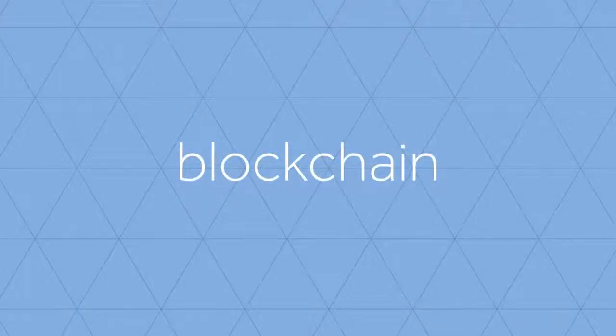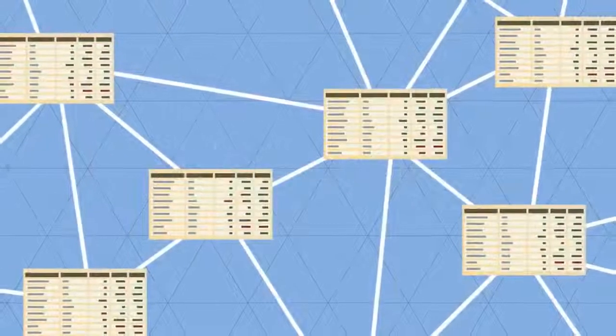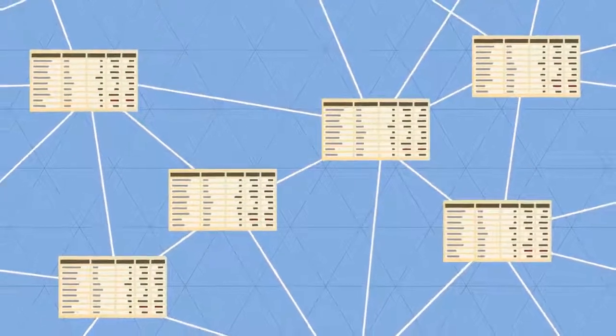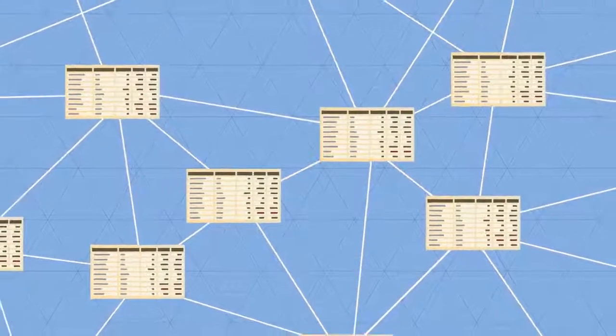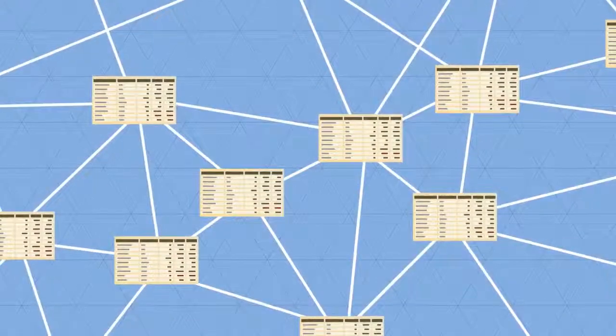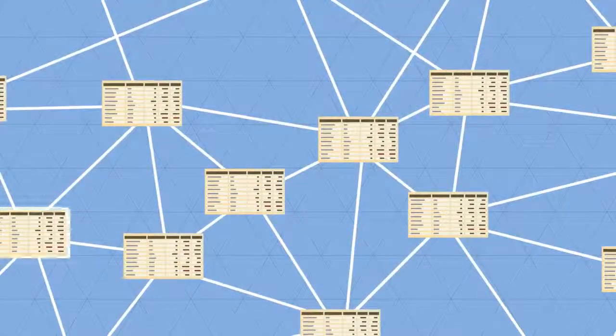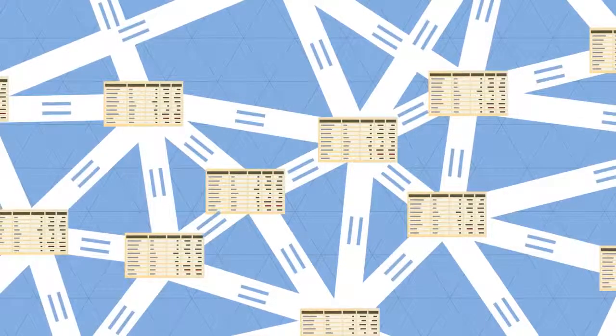In the blockchain, all transactions are logged, including information on the time, date, participants, and amount of every single transaction. Each node in the network owns a full copy of the blockchain.